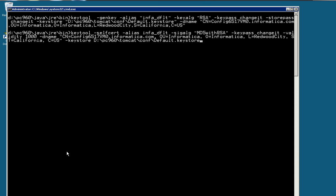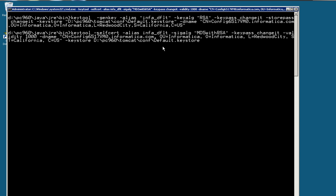I still need to use the keytool for a self-certificate. It's similar to the previous command line and there are just few differences. The alias is going to be the same and the sig algorithm is going to be a different one, MD5 with RSA. Key pass is the same one that I used before, changeit. Then the number of days that's going to be valid, 1000 days. The dname is the same one as before and the keystore I'm going to provide the same one.